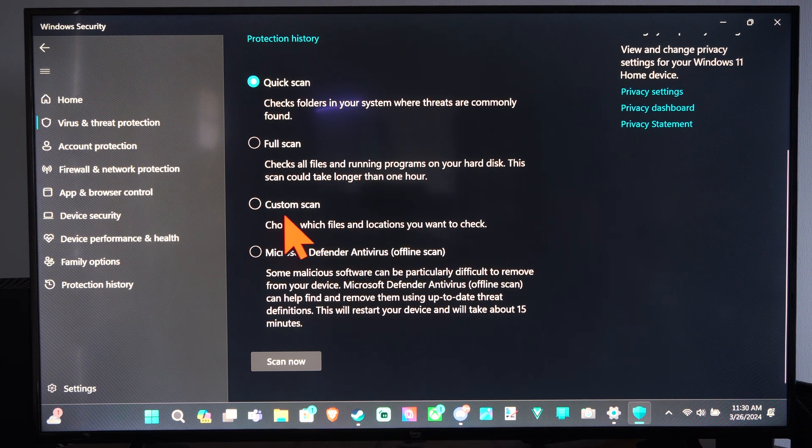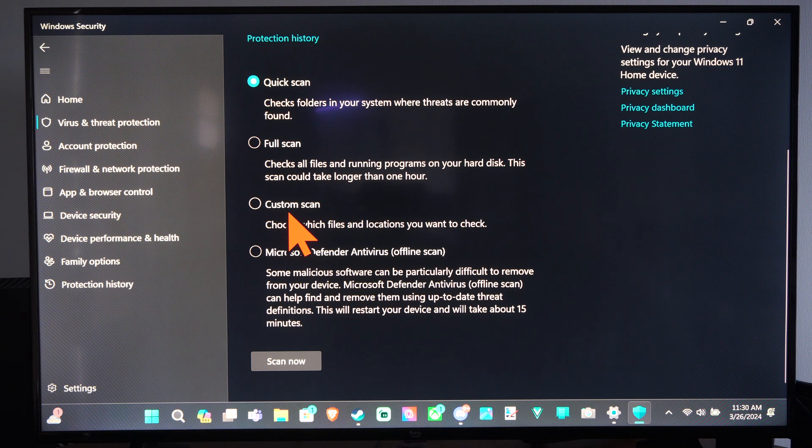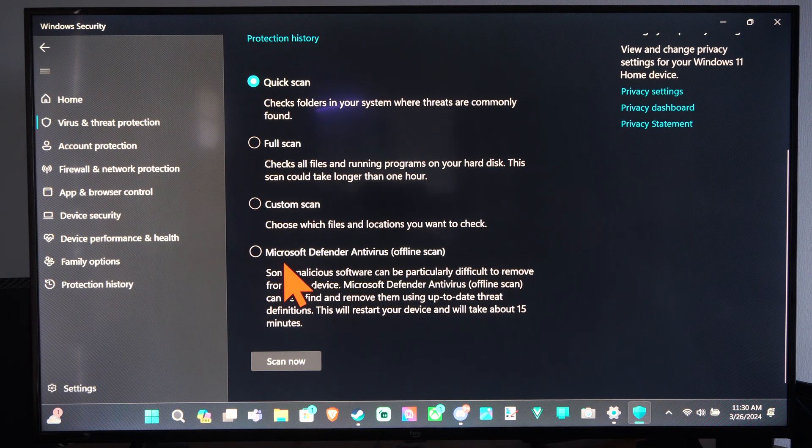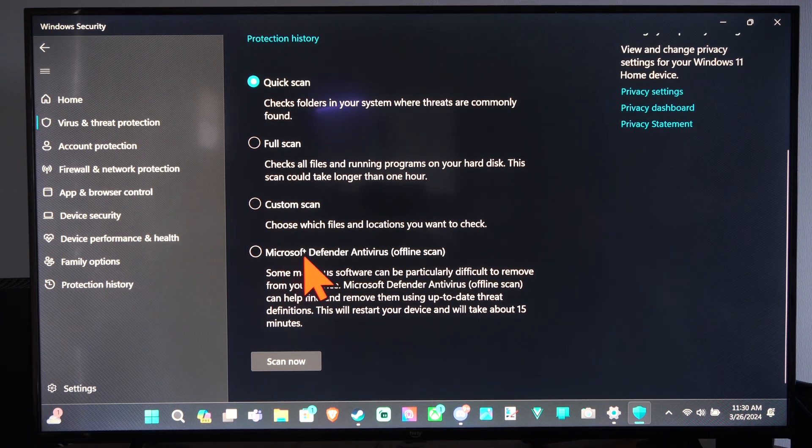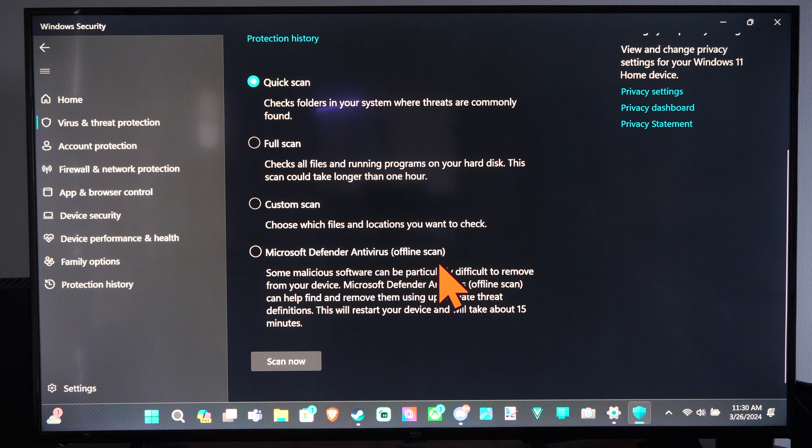Well you can come to this section and you can specifically target that folder. And then here's Microsoft Defender Antivirus Offline Scan.